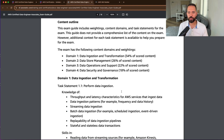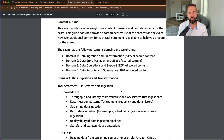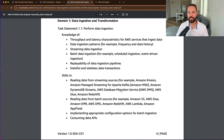The meat of this exam guide includes the domains and the tasks. Domain 1 is data ingestion and transformation, worth 34% of the exam — that's a little more than one-third. Domain 2 is data store management, worth 26% of scored content. Domain 3 is data operations and support, worth 22% of scored content. And finally, Domain 4 is data security and governance, worth 18% of scored content. Every domain has several task statements detailing the knowledge and skills you need to be ready for this exam, so be sure to review the exam guide in its entirety.